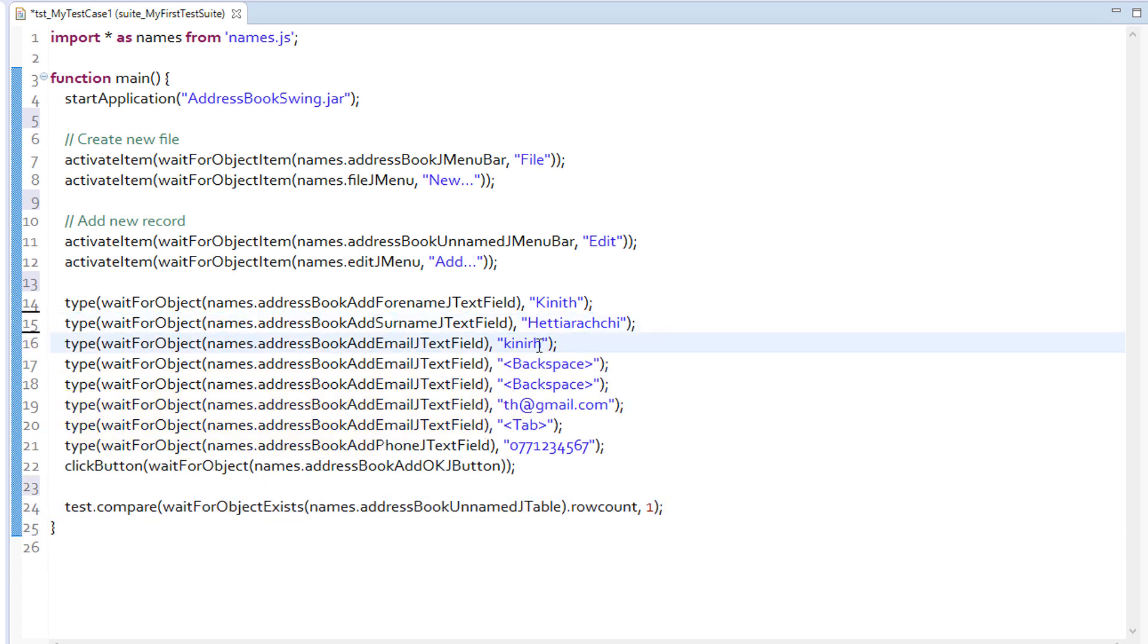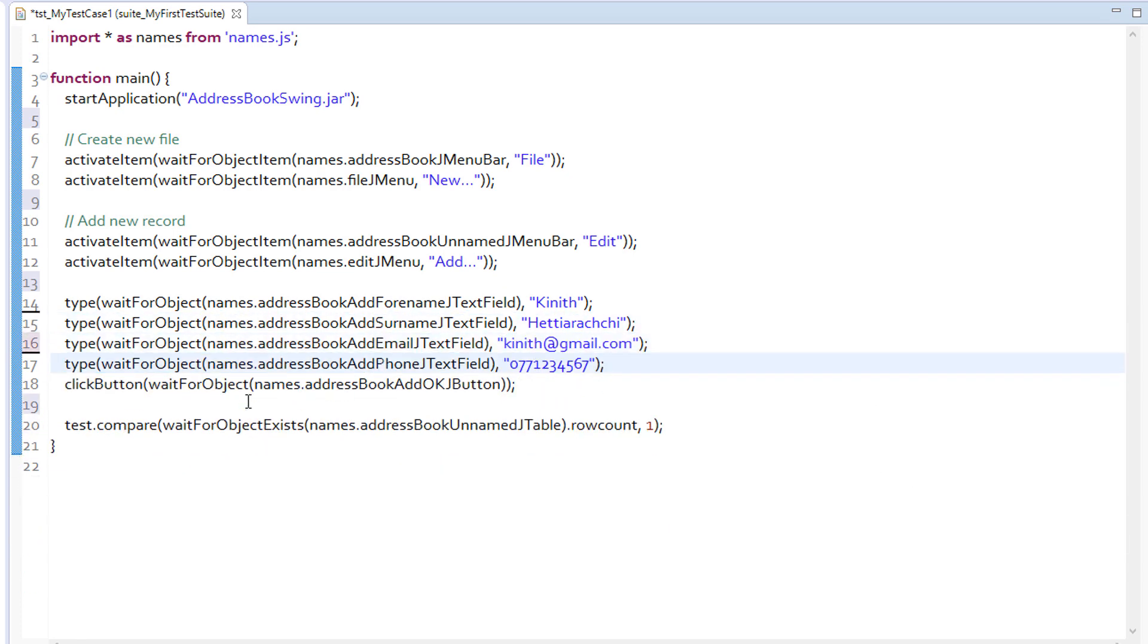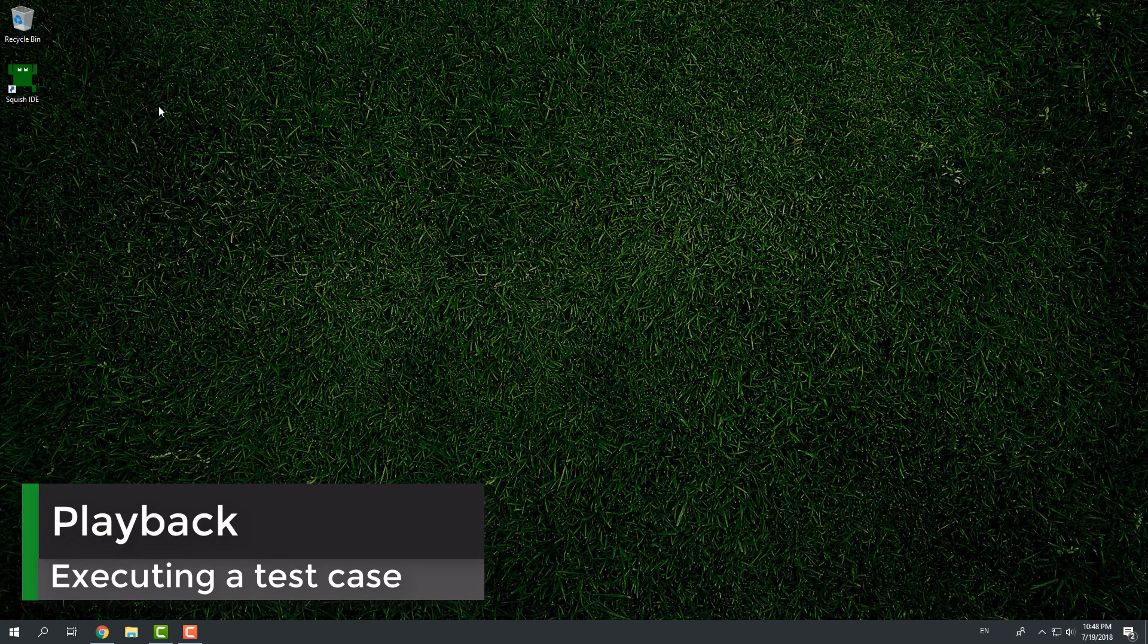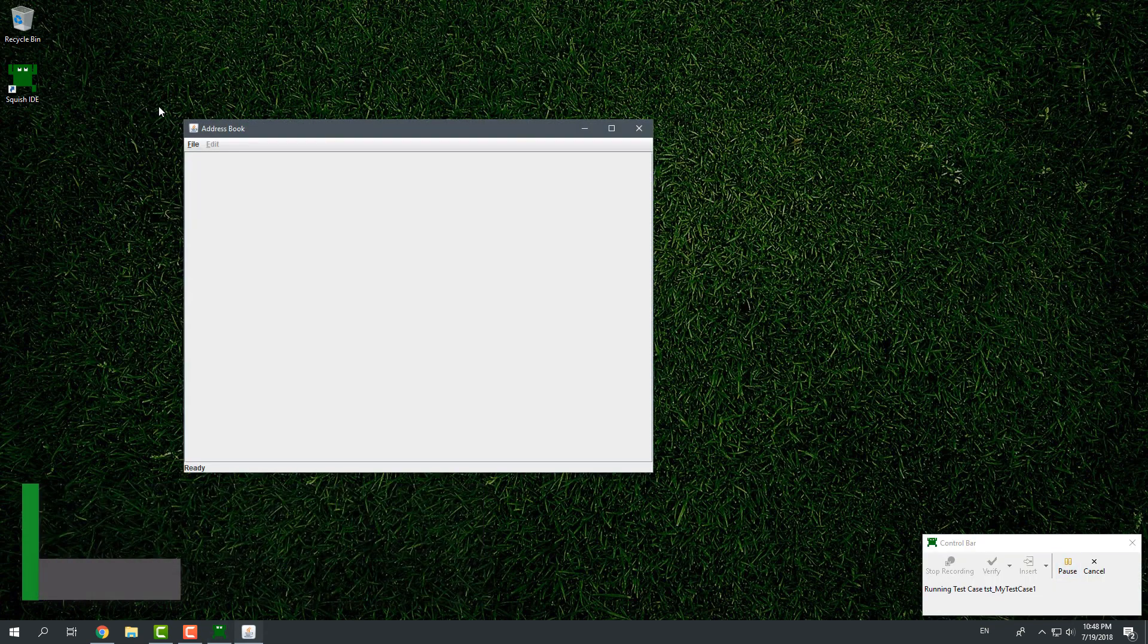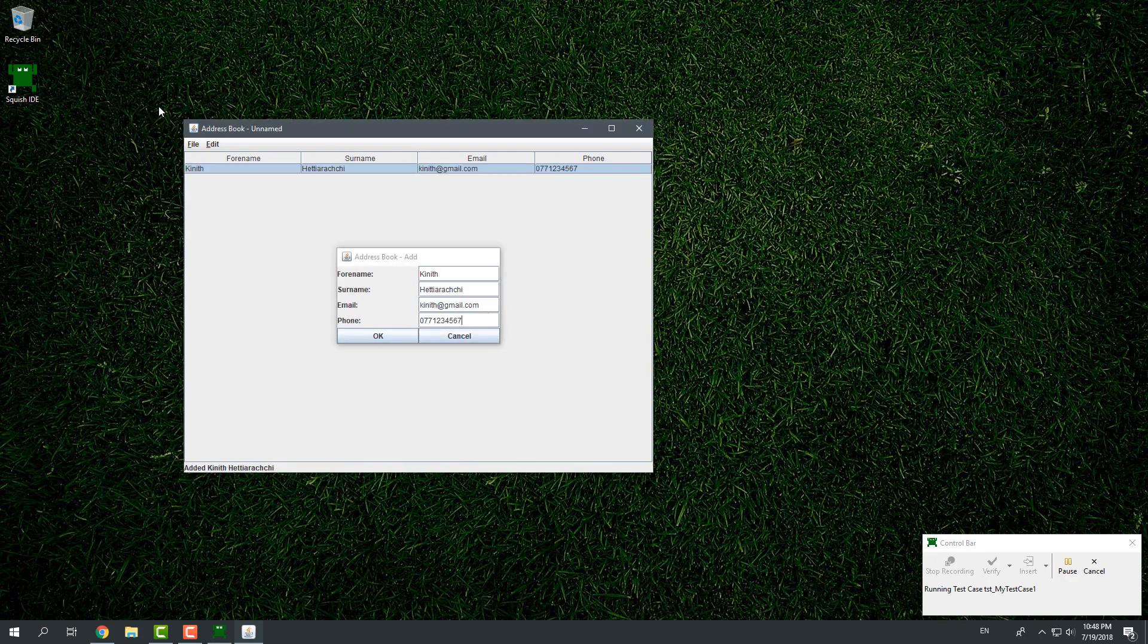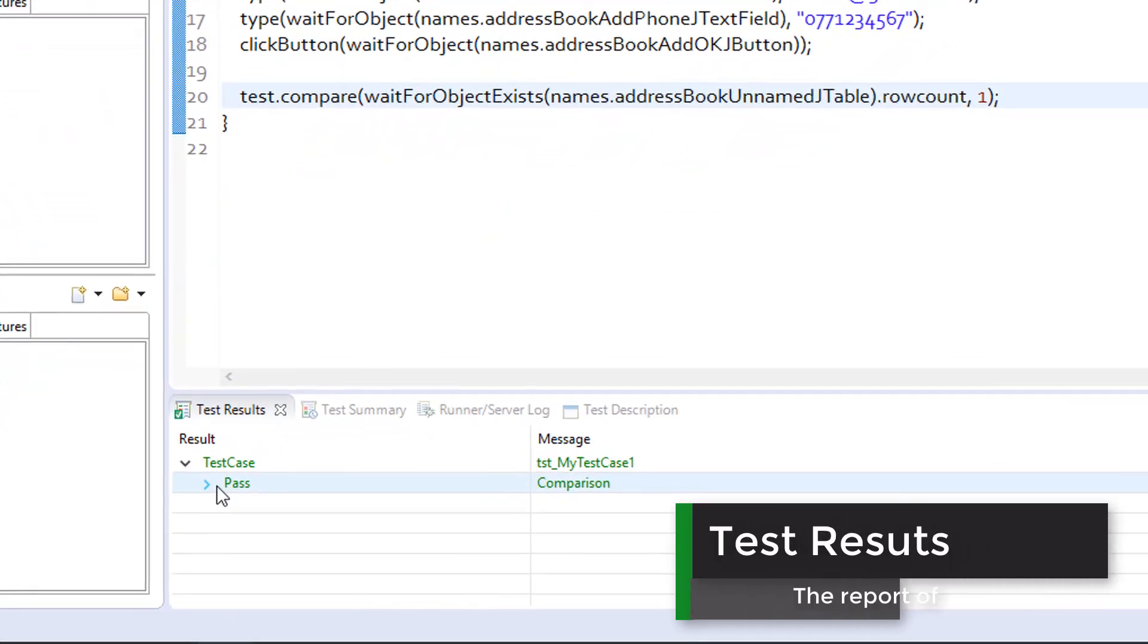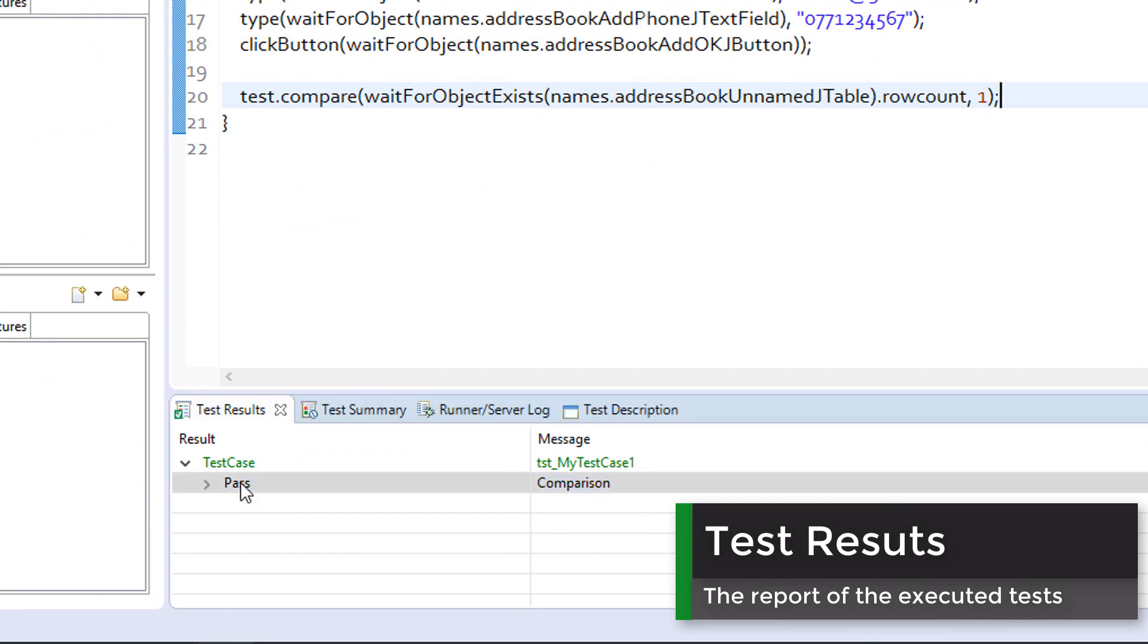So, our refined script will finally look like this, much readable. Isn't it? Now, we will run the test case by clicking the play button in front of the test case. After finishing the execution, Squish will display test results for the property's verification point.